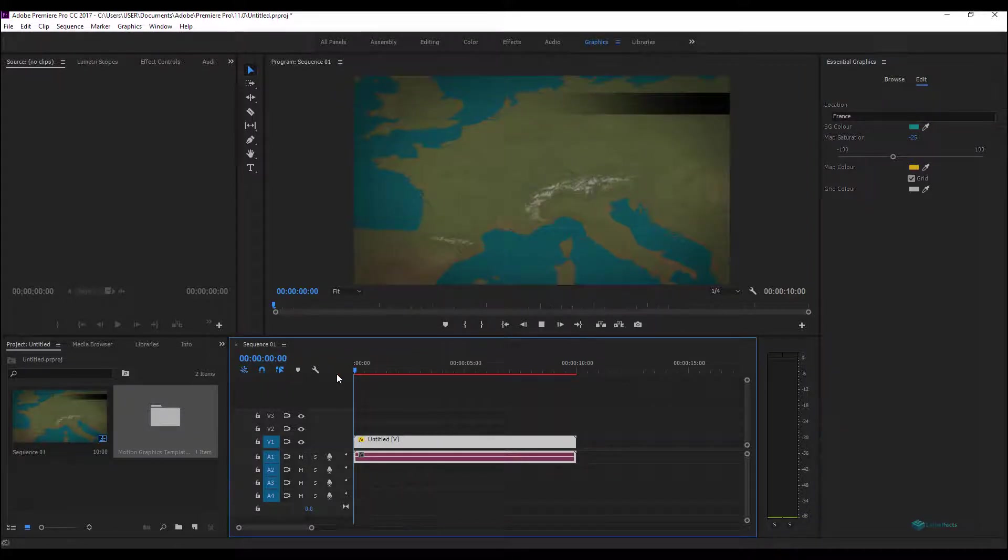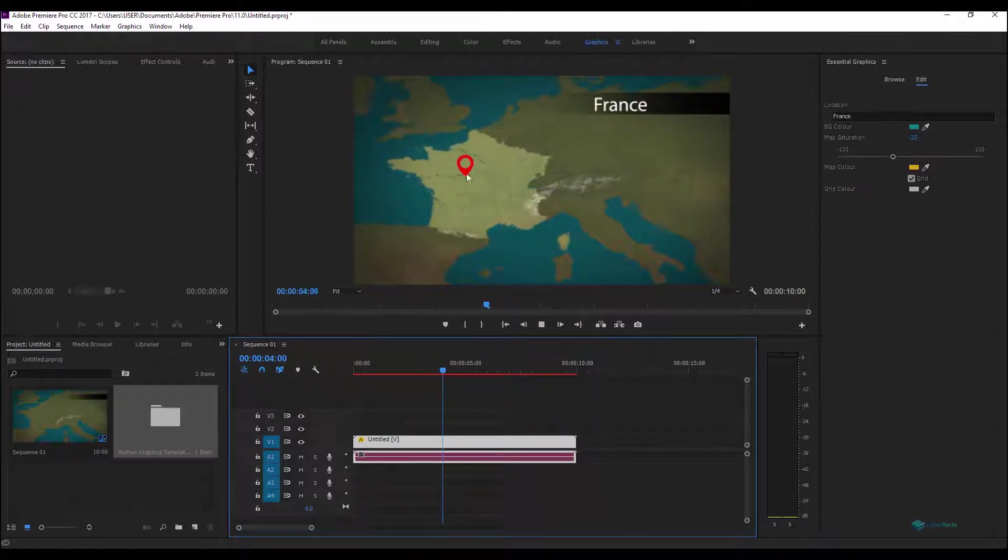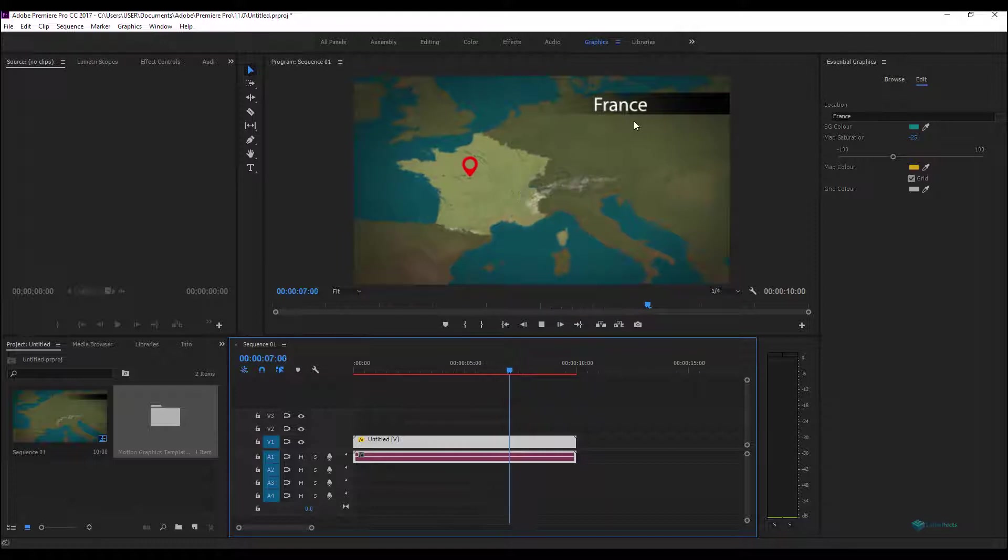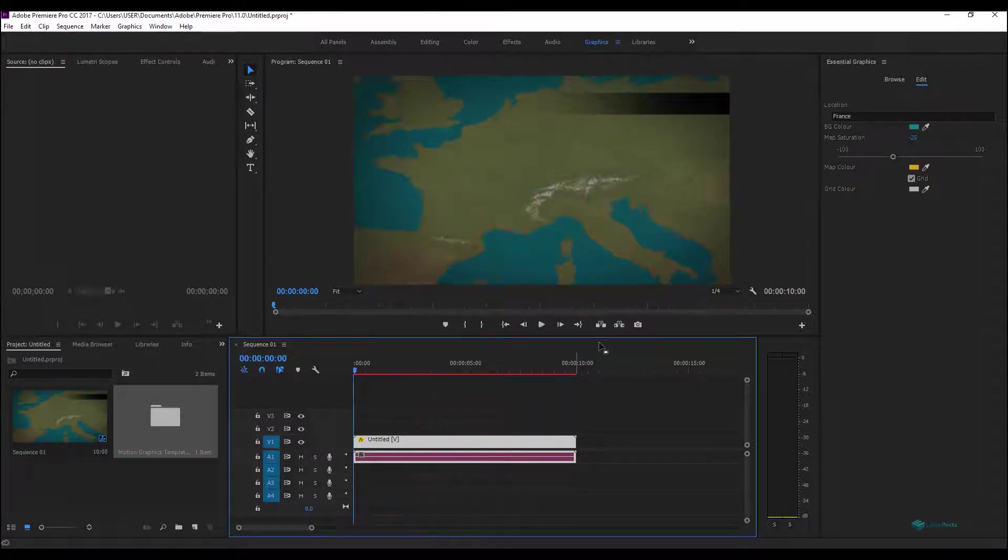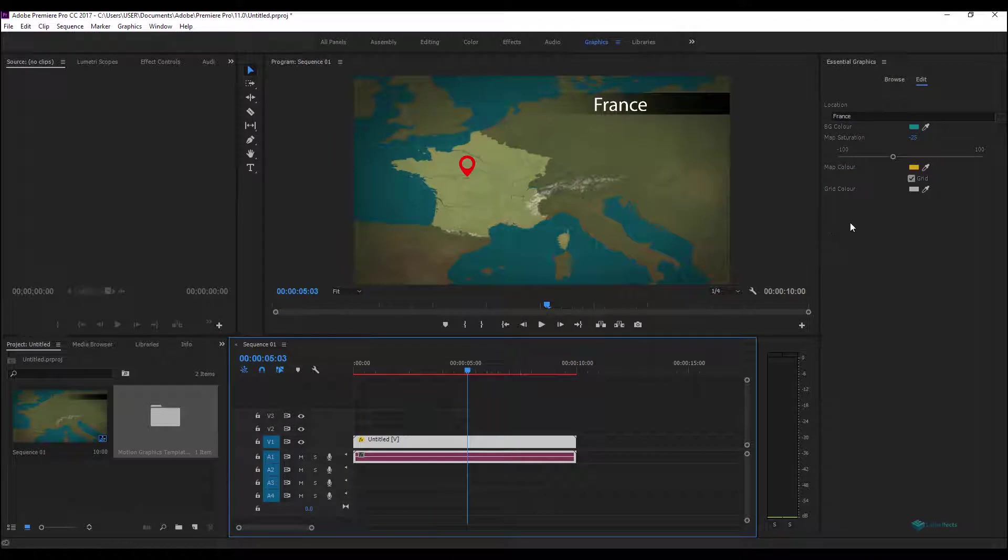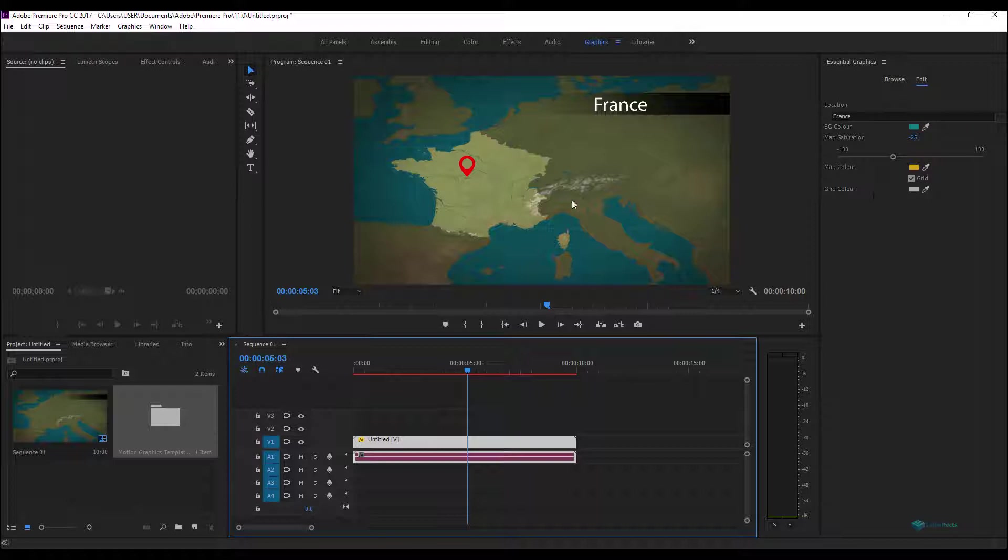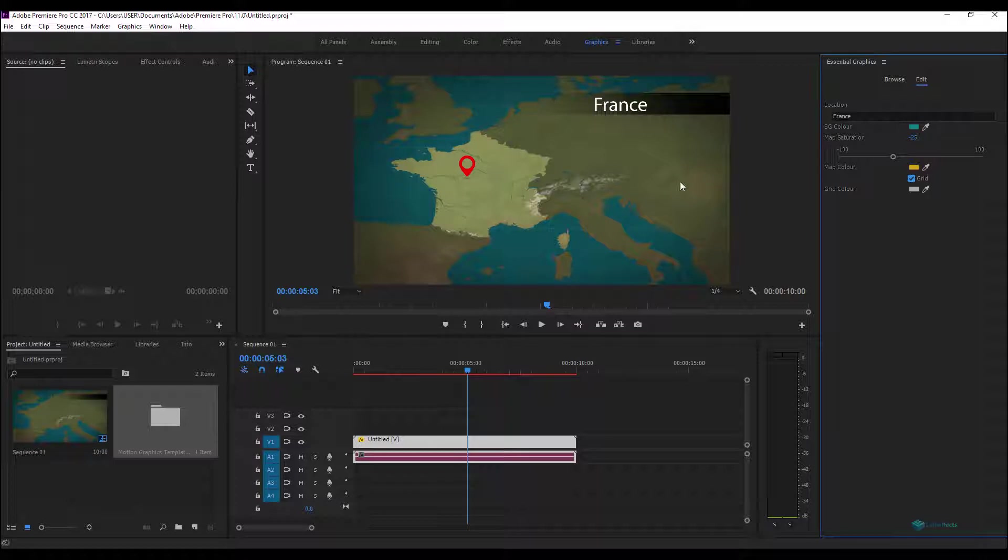And as you can see the country is highlighted, the map of the country is highlighted with a marker here near the capital city of the country and we have the text here. More advanced things that we did in this template is we can change the color, the background color, the map color and the grid color here, and even we can hide or just show the grid behind.